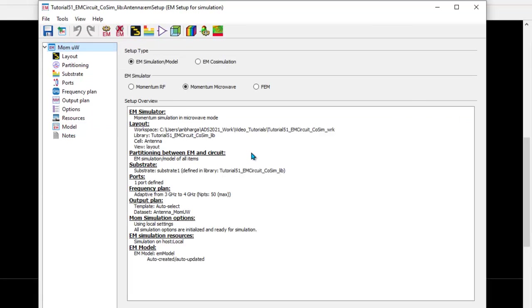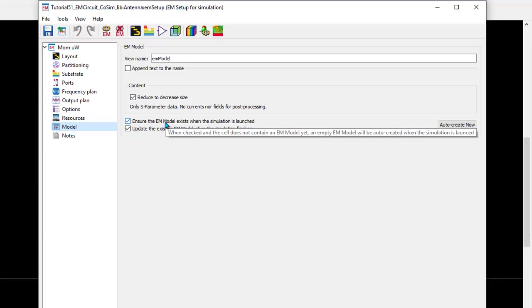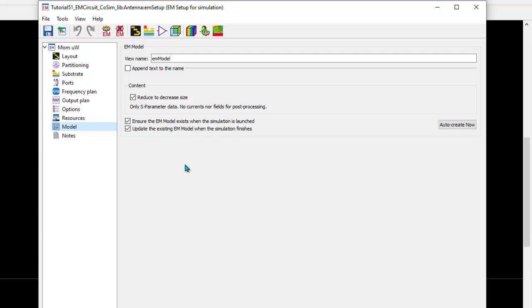Now, whenever you want to perform a co-simulation, there are two extra steps which you need to do. And the first one is you go to models and you save the EM model when you launch the simulation, which will basically contain the results of your EM analysis, depending upon how many ports you have. So, the entire S matrix data will be contained in that model.